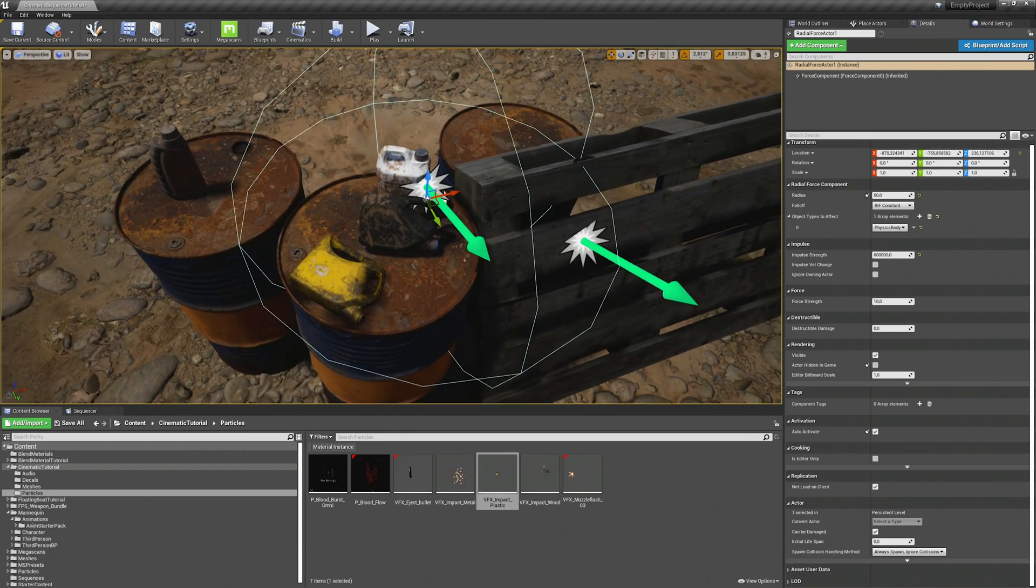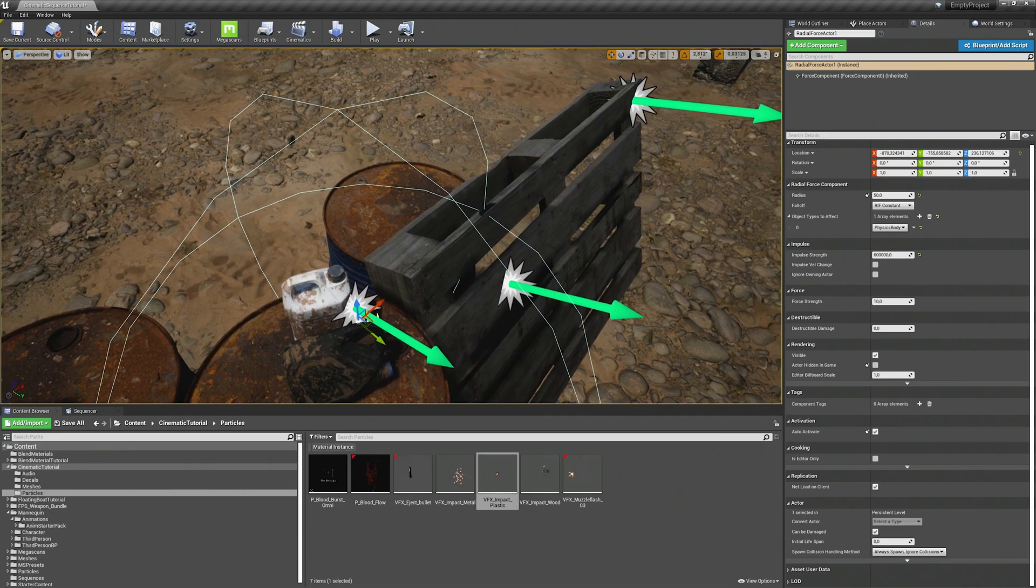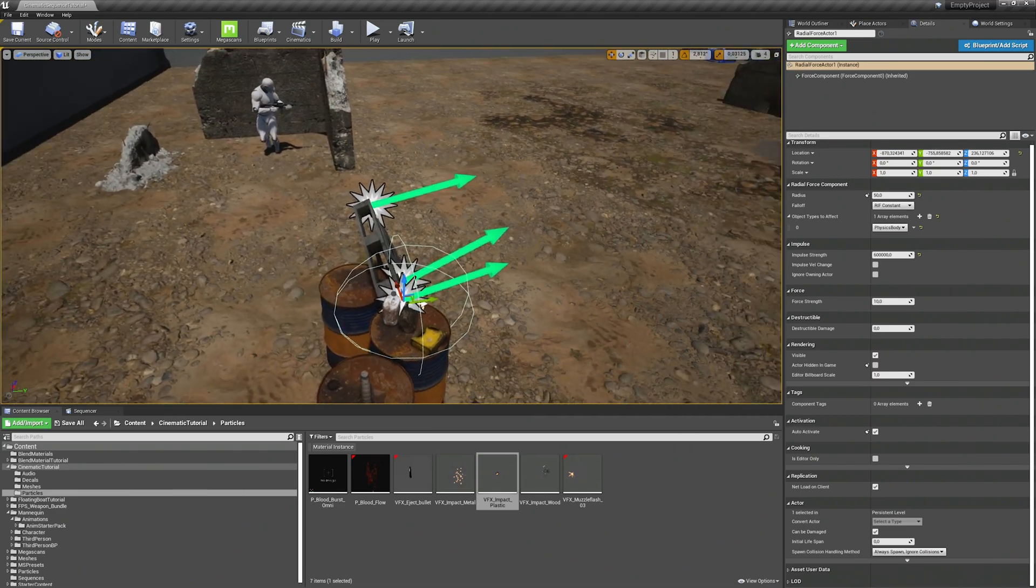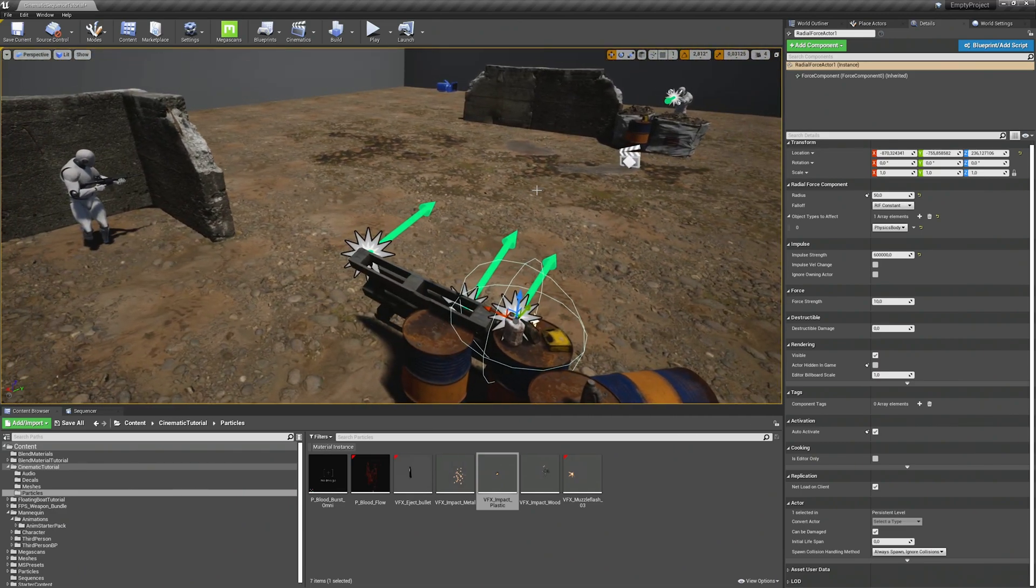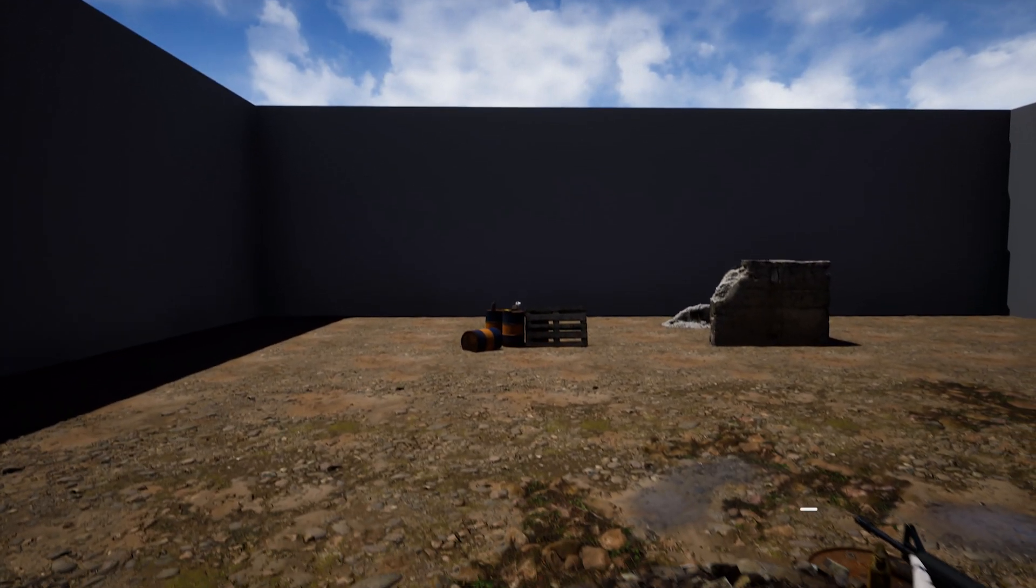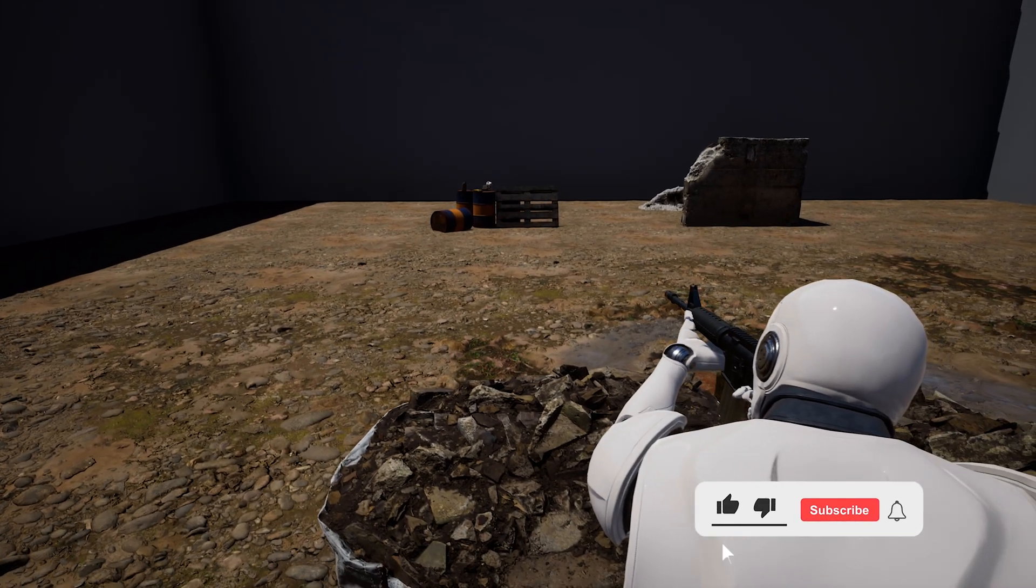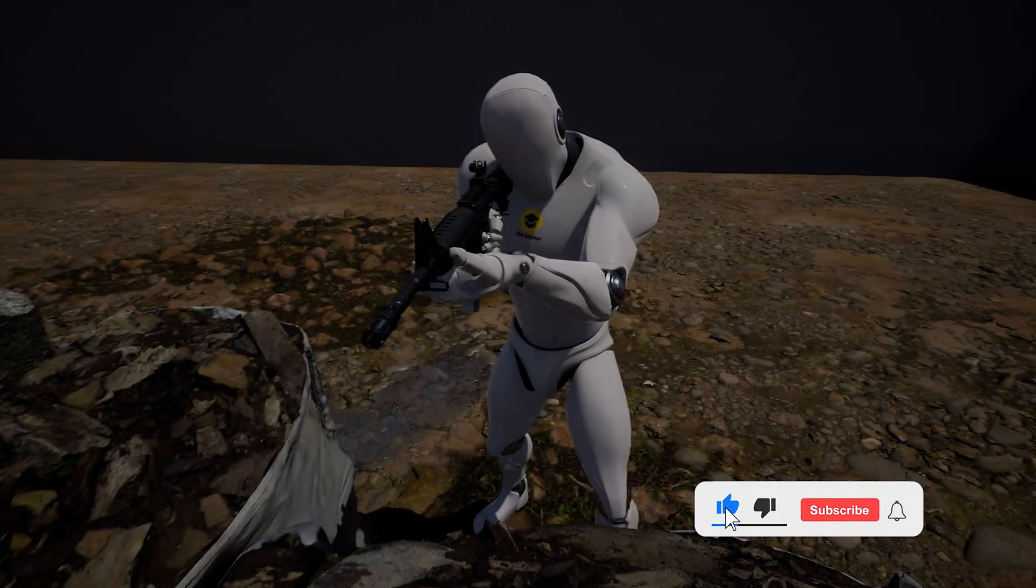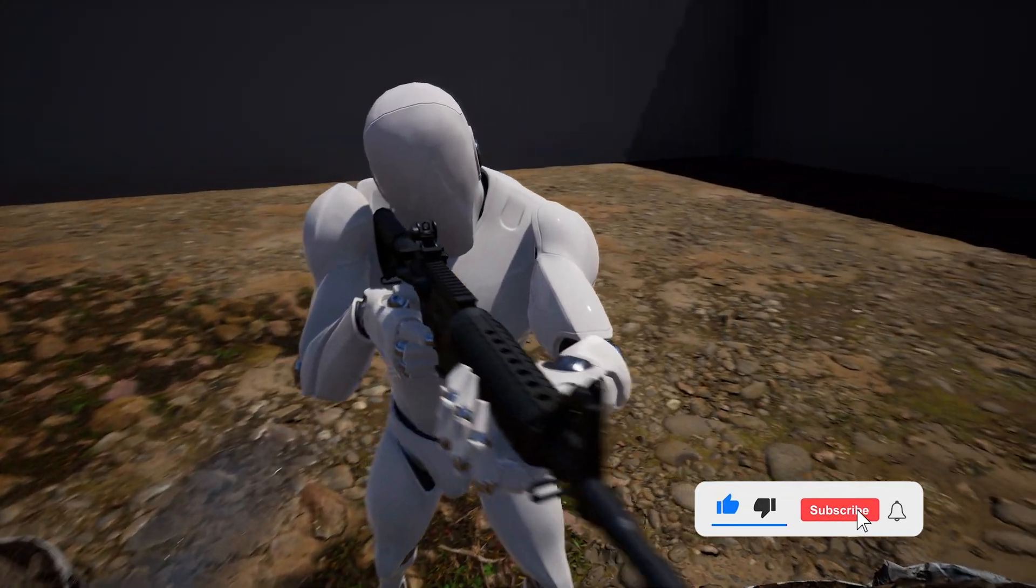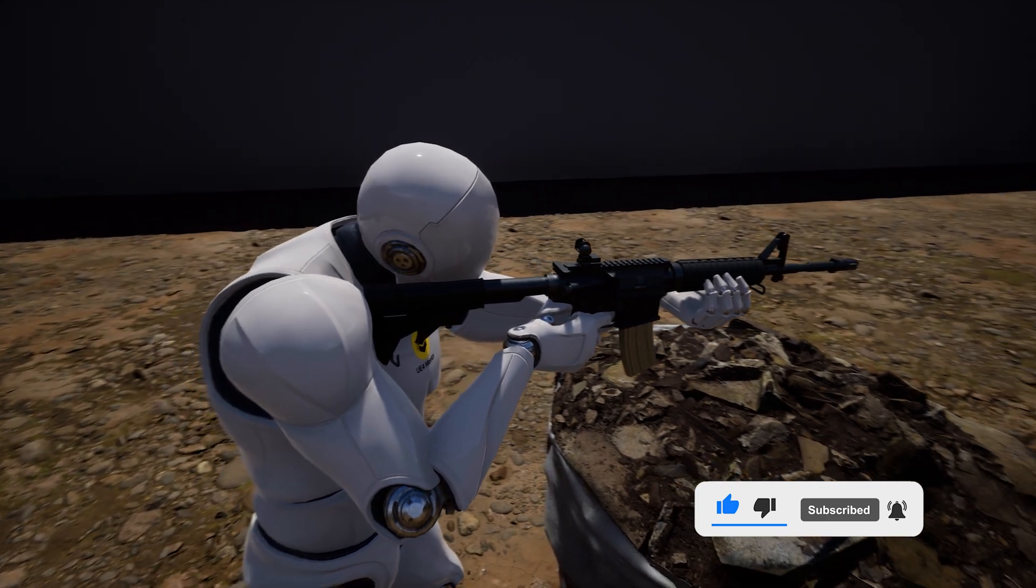And then our basic scene is ready to be animated with the sequencer. And this is it for part 1 of our tutorial series. Thanks a lot for tuning in again. Don't forget to leave a like and a subscription and hope to see you in the next video. Have a nice day guys. Bye bye.